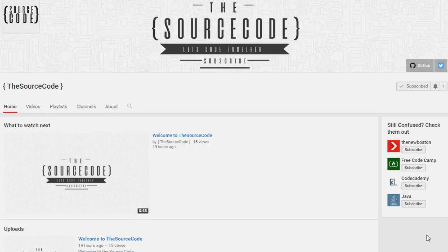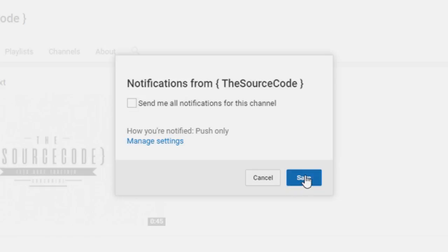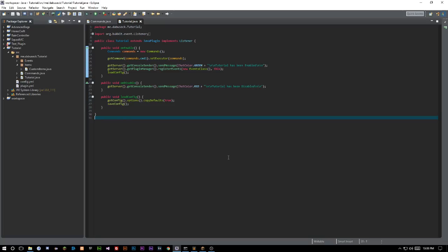How's it going everybody, and thank you for watching this video. If you guys haven't subscribed yet, make sure to subscribe and click the bell on my channel to get all notifications sent to you from my channel, so you guys can be updated with all of my channel updates and uploads.